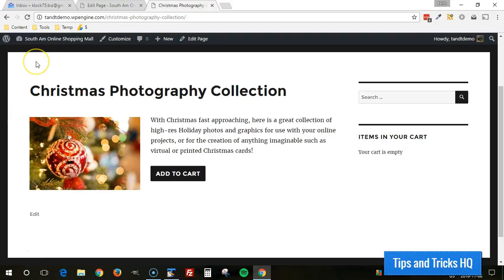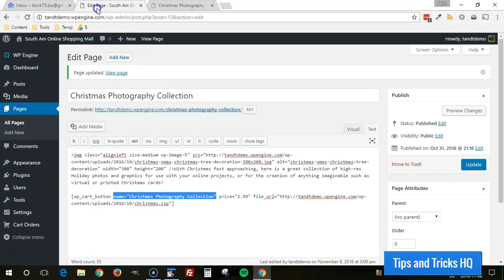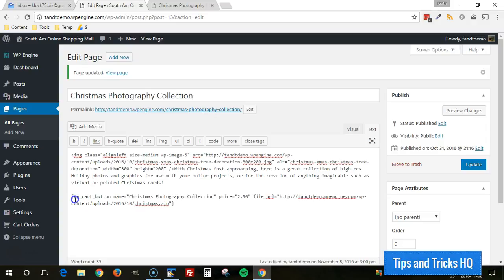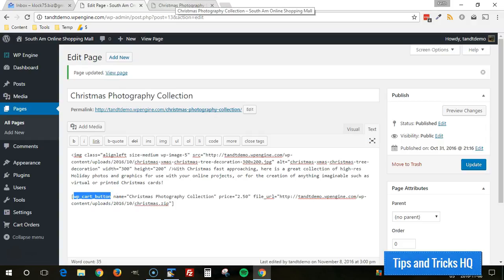Now, by default, we might normally just put the Add to Cart button. So we might use that shortcode. As you can see, I'm in text view here for this particular page. And there's the WP underscore cart underscore button. That's the shortcode we might normally put just to generate an actual button.